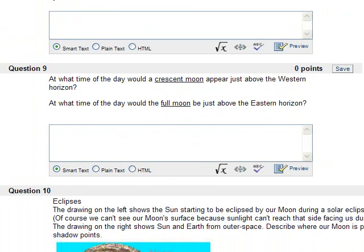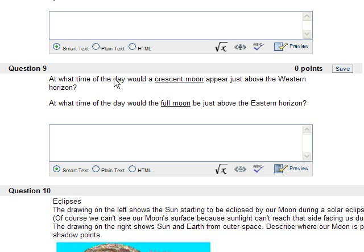At what time of day would a crescent moon appear just above the western horizon? Well, just after sunset, because it's really close to the sun, and if it's just above the western horizon and it's really close to the sun, that means the sun must have just set near the western horizon or on the western horizon.